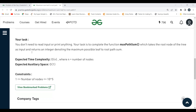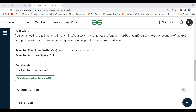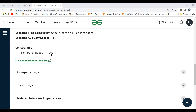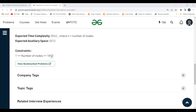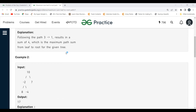Our task is to complete the function maxPathSum, which takes the root node of the tree as input and returns an integer denoting the maximum possible leaf-to-root path sum. They have also specified the expected time complexity and auxiliary space.